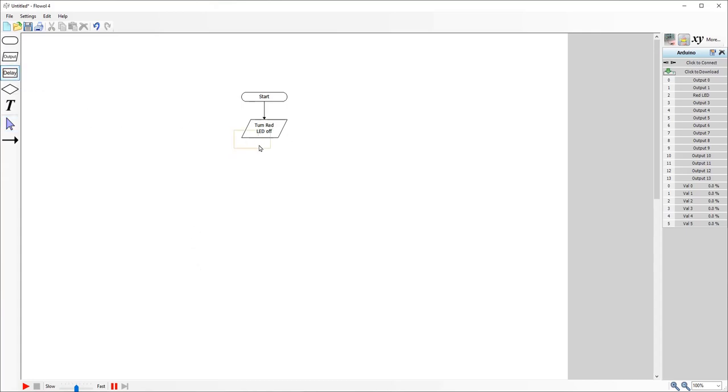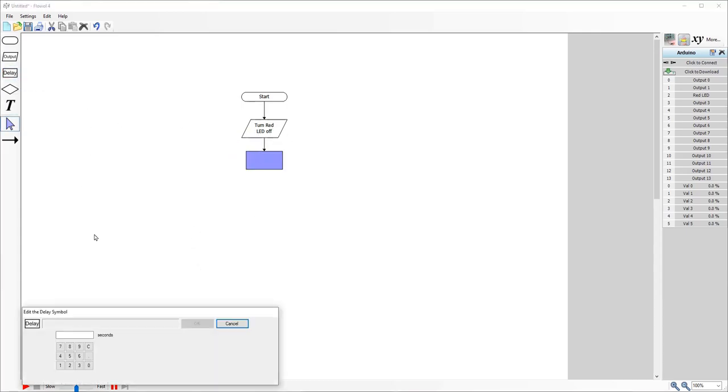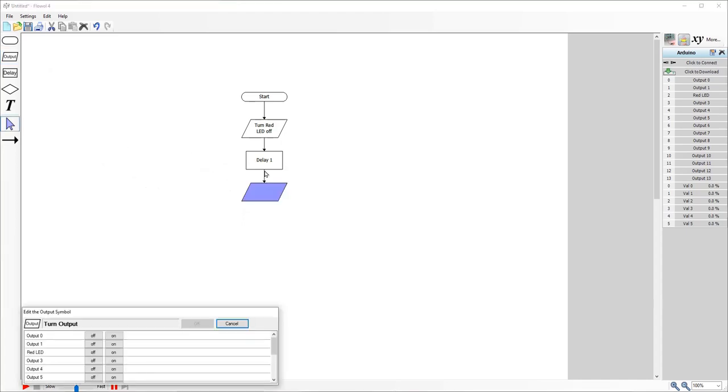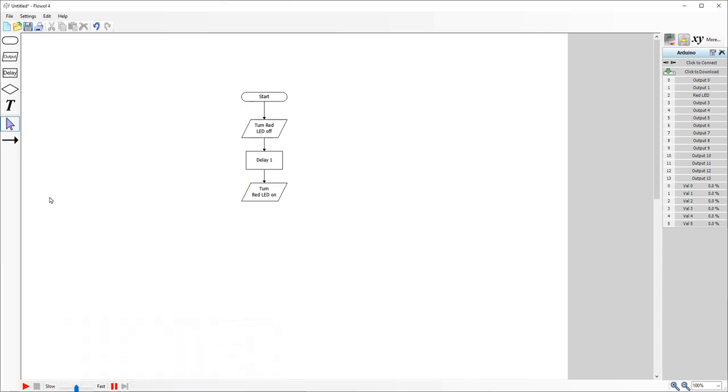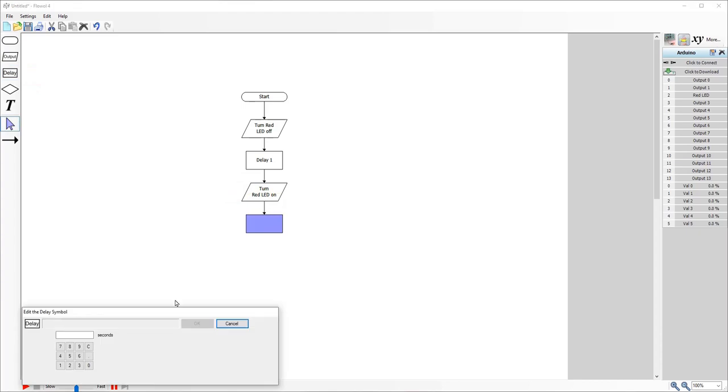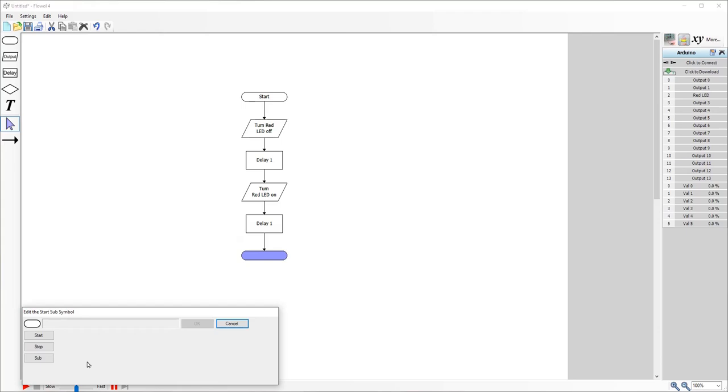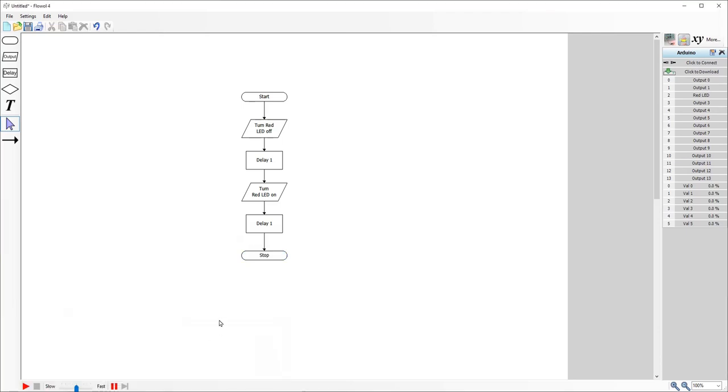Then what I want to do is wait for some time. I'm going to wait one second. I'm then going to take another output. Now if you drag your symbol over and it turns yellow, it means it will automatically add the flow for you, which is a really handy feature. I'm going to turn the LED on. I'm then going to wait another second. And then I am going to stop.